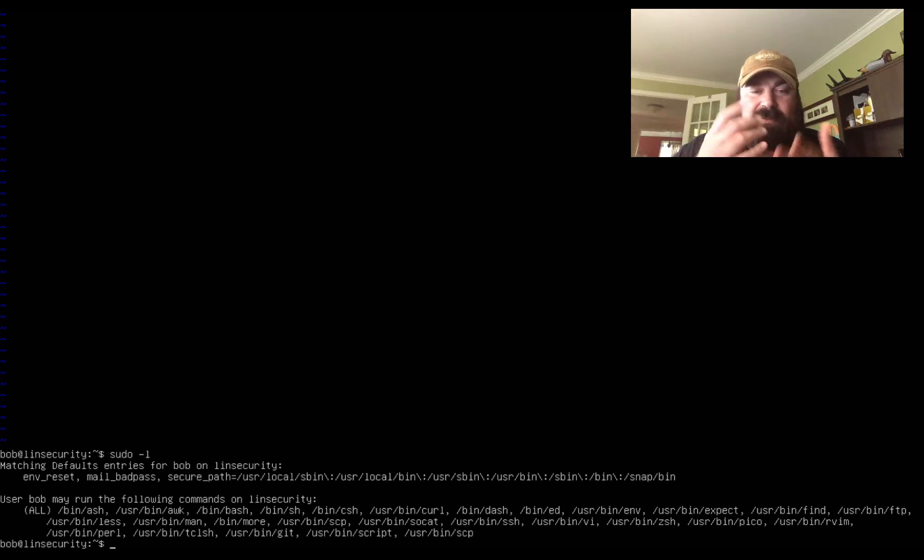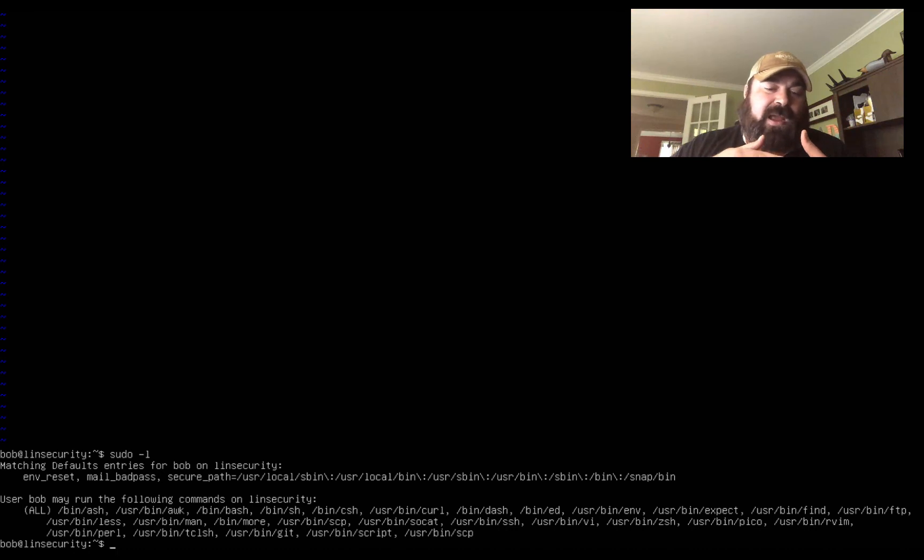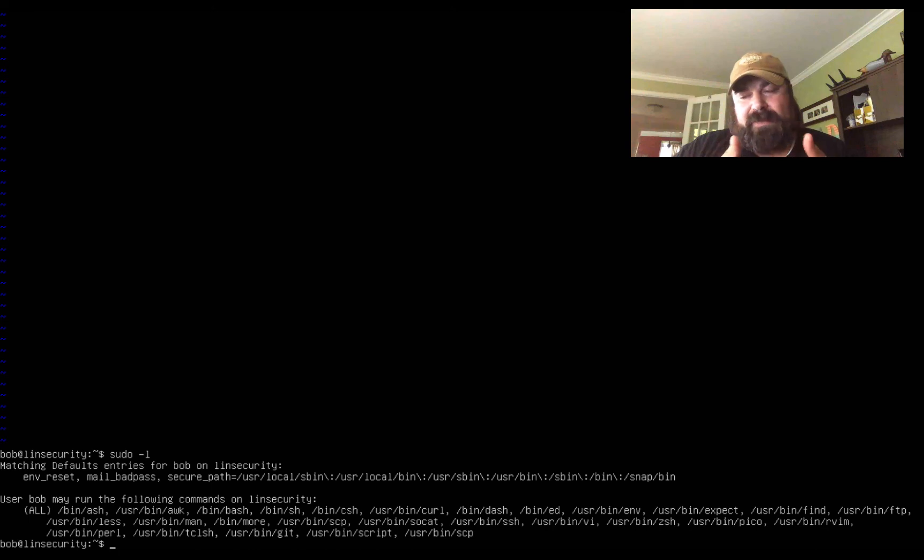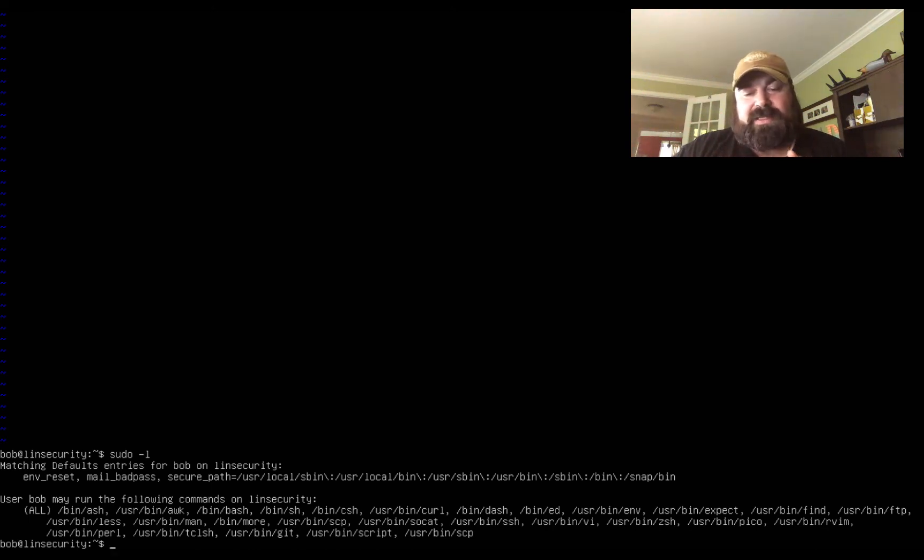So as you can see there's several different ways you can quickly gain root on this VM. I would suggest going through the rest of these commands, learning how to use those commands through escape sequences or through misuse, through calling different functions to escape out of that command and get yourself to root.